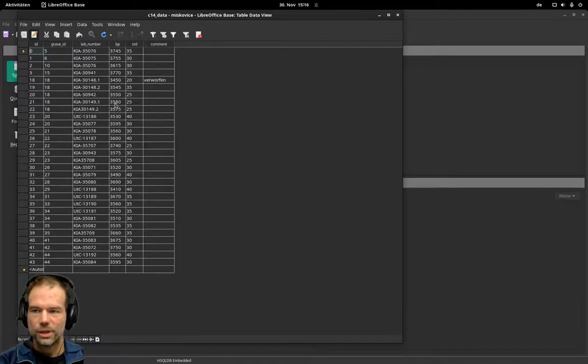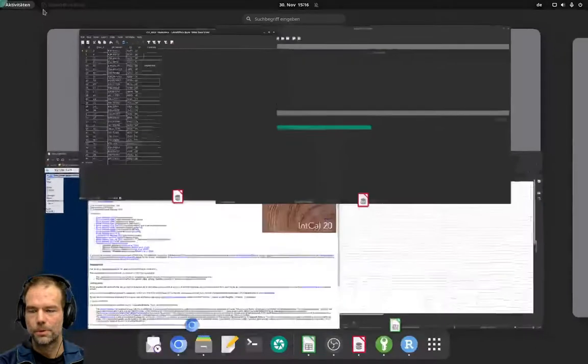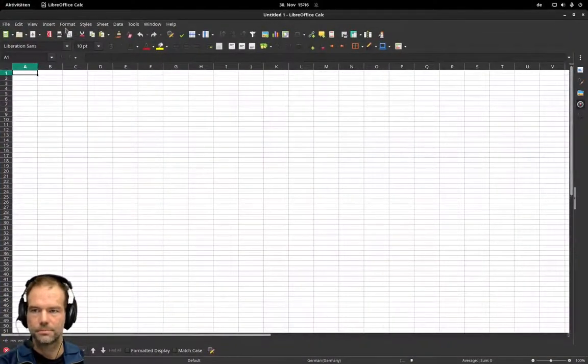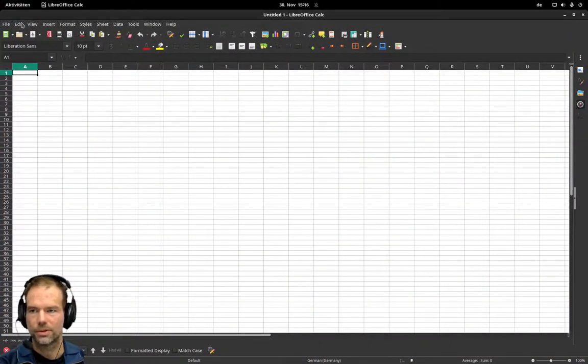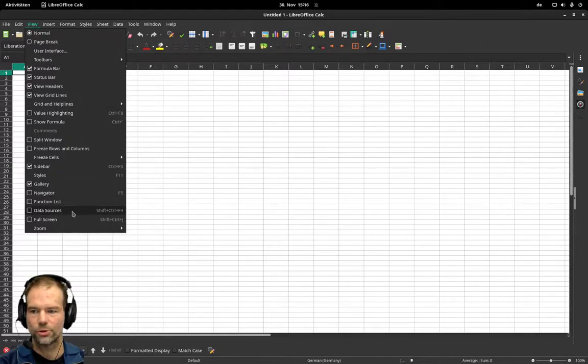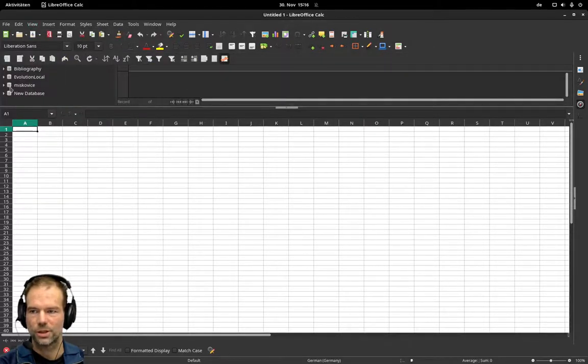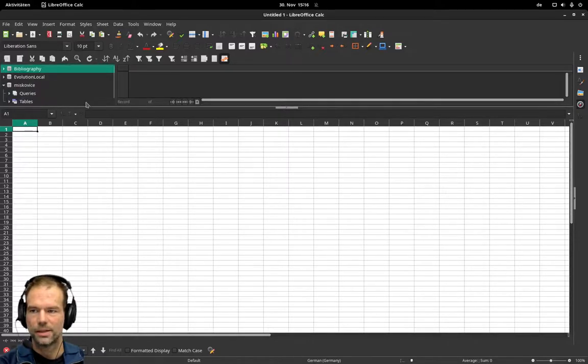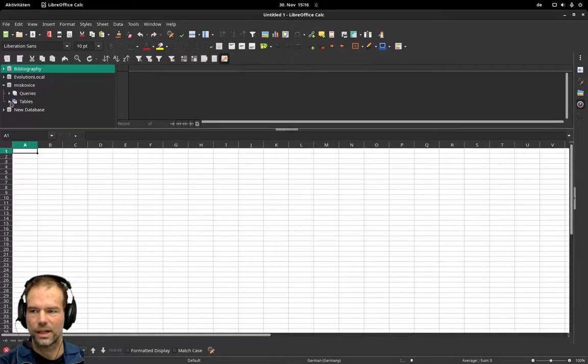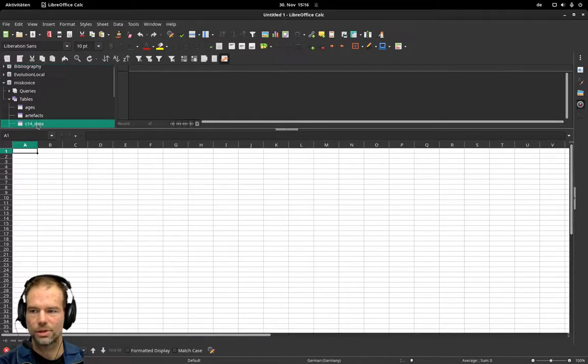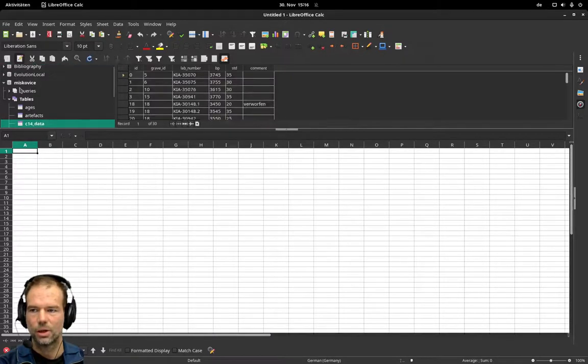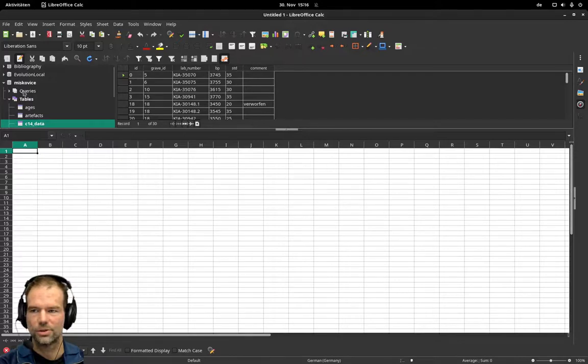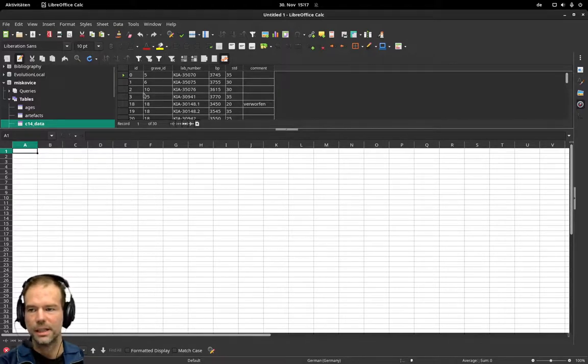To achieve that, we open LibreOffice Calc and with View we add the data sources view. There I'll find my database and here I can select the table with C14 dates, or if you have a query you can also use a query for your specific selection.